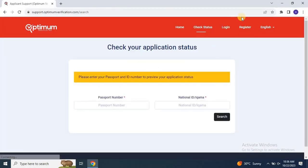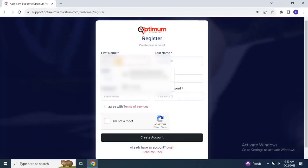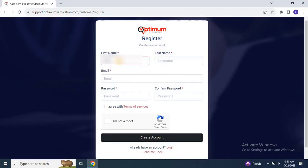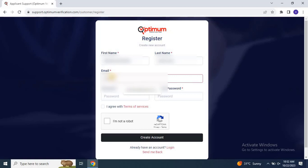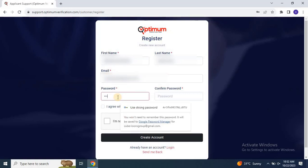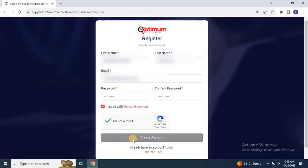Once on the website, click Register and fill out the registration form with your name as it appears on your passport, the email address you used on the SCE portal, and your password. Enter it twice. Check the box to accept the terms, complete the CAPTCHA, and click Create Account.